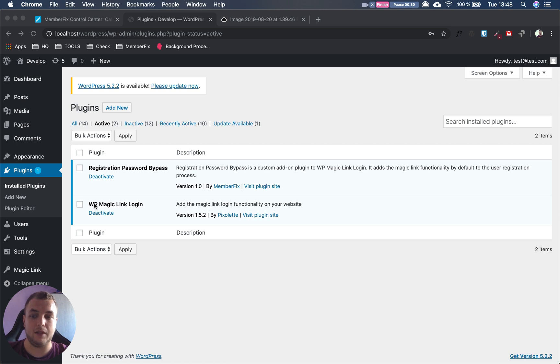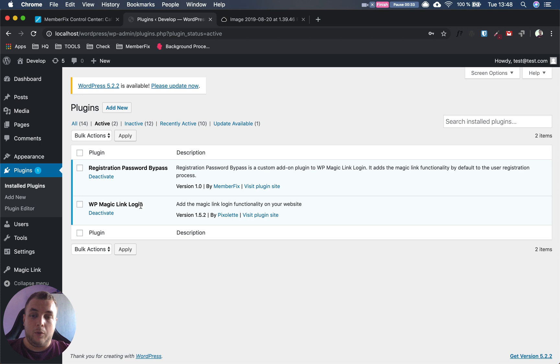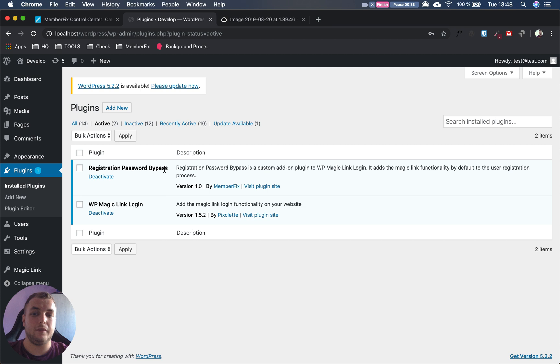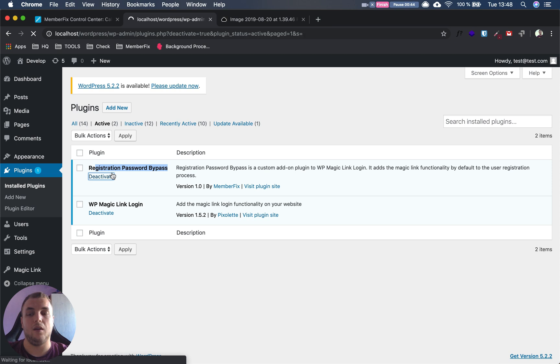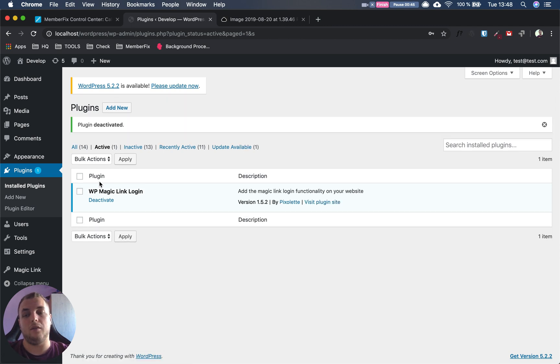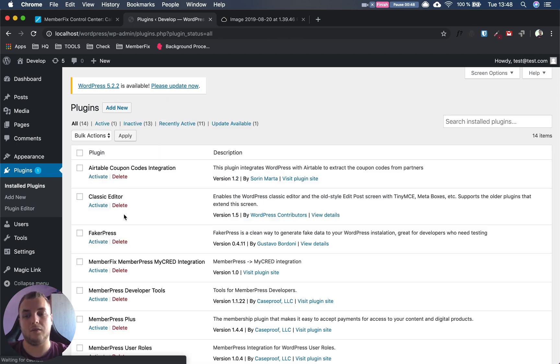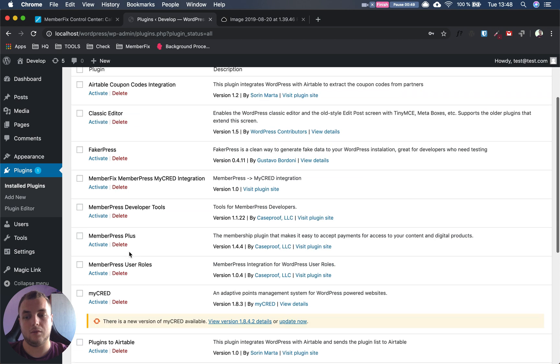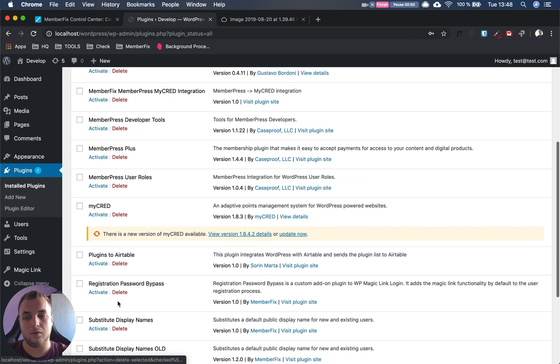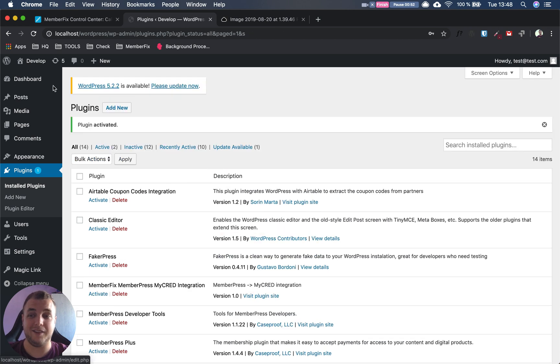For this we need the WP Magic Link Login plugin, which you can find in the article. After that, we need our plugin, Registration Password Bypass. Of course, we have to activate it.